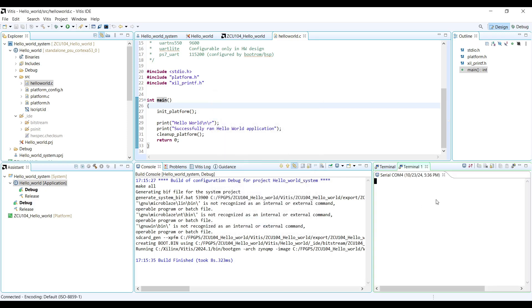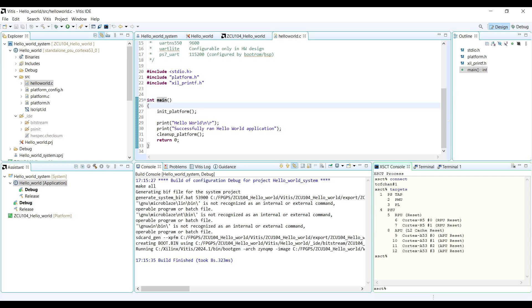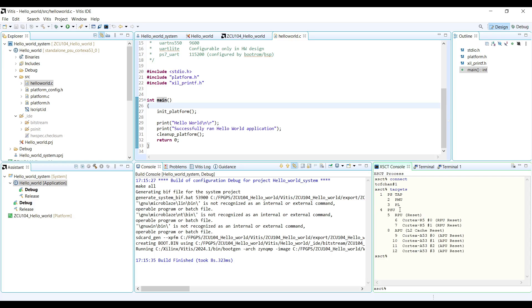To ensure that the board is connected properly, you can open the XSCT console, then connect and find the connected targets to your computer over JTAG connection. You should be able to see different sections of the processing system, like APU and RPU, connected to your computer and ready to be programmed.